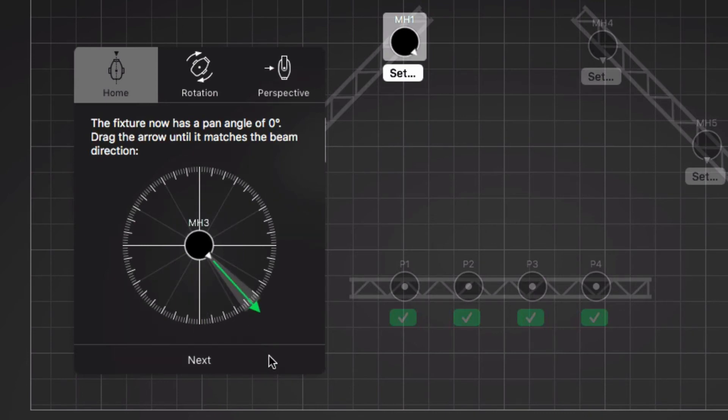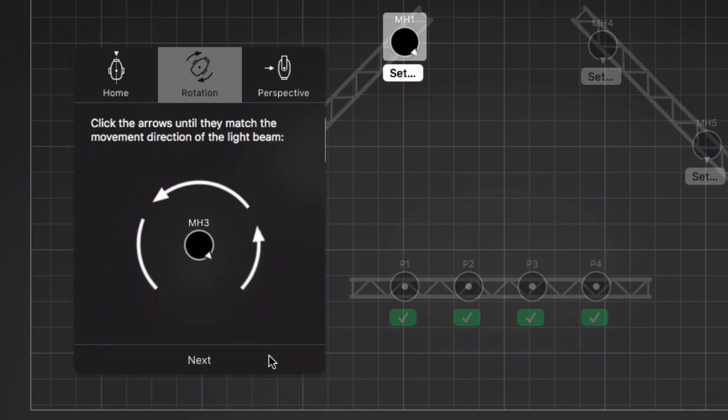When we go to the next step, the moving head begins rotating. We select the rotation direction which matches the lights.